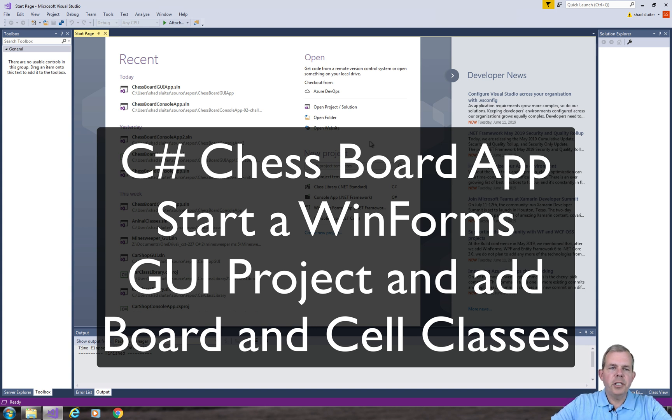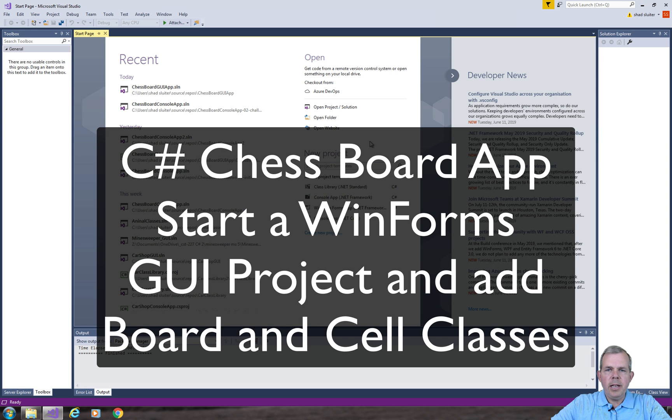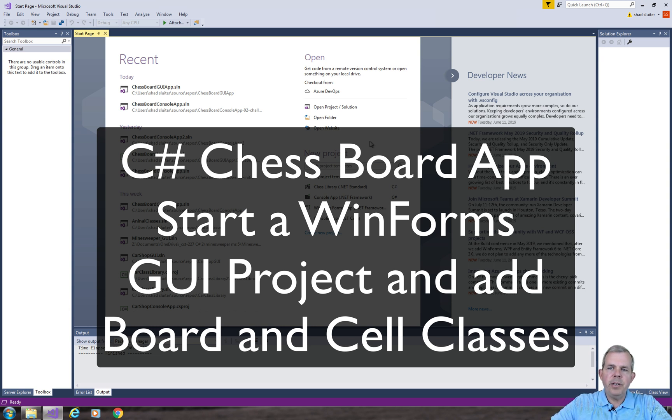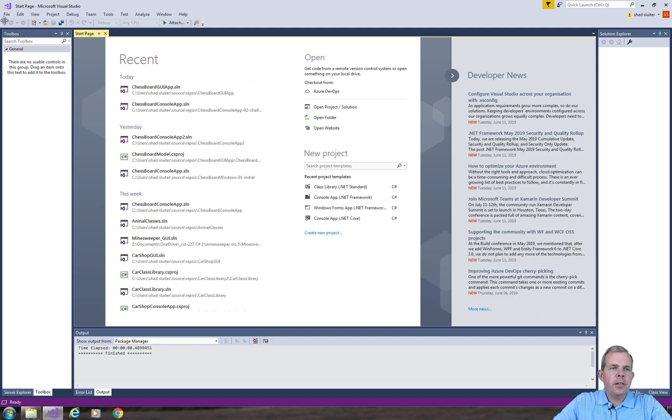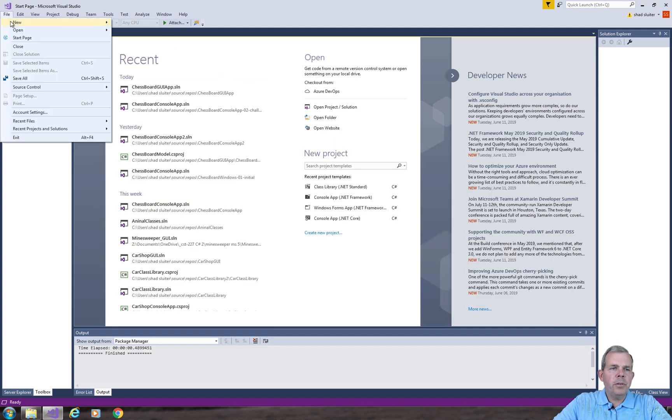Welcome to the next video in our chessboard application. I'm going to show you how to create a new project using WinForms and then import the classes from our previous board and cell class ideas. So let's start up Visual Studio and make a new project.